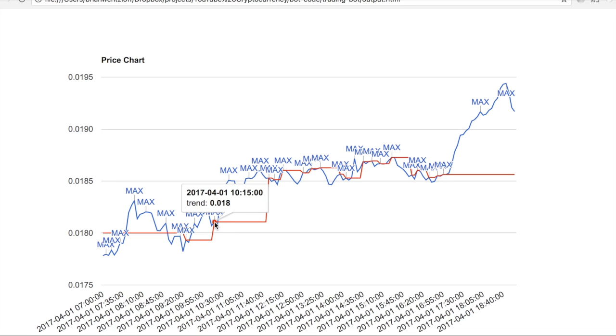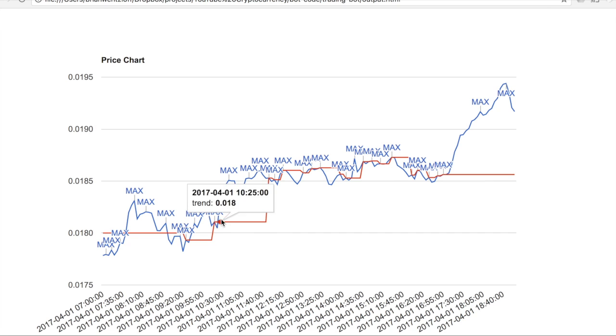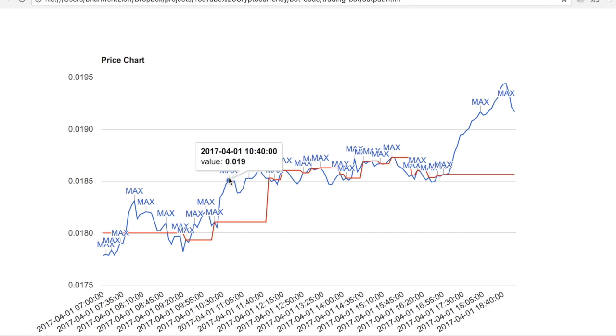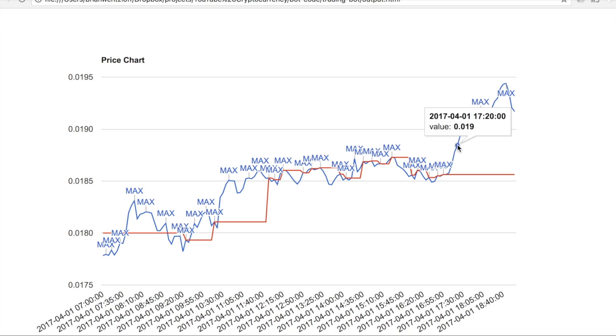For example, here a trend line was established. It was the third time the price was turned back around this value. And then the next time it broke through and we had some large gains. Same thing over here at the end.